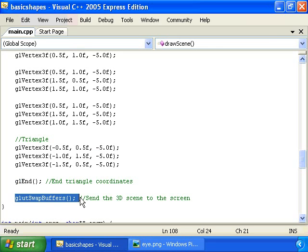And finally, we call glutSwapBuffers, which just sends our 3D scene to the window.